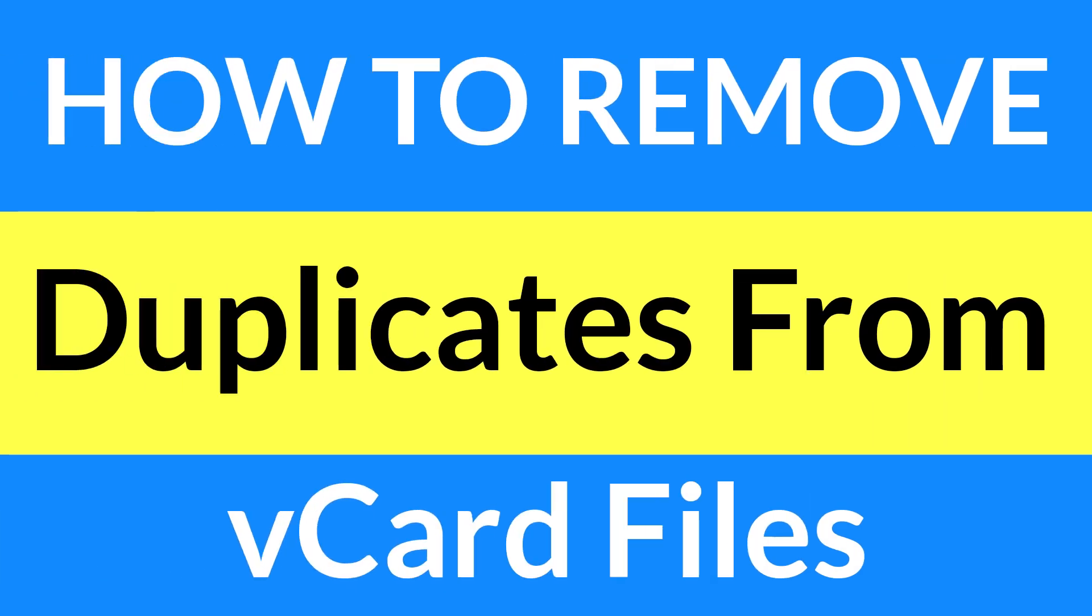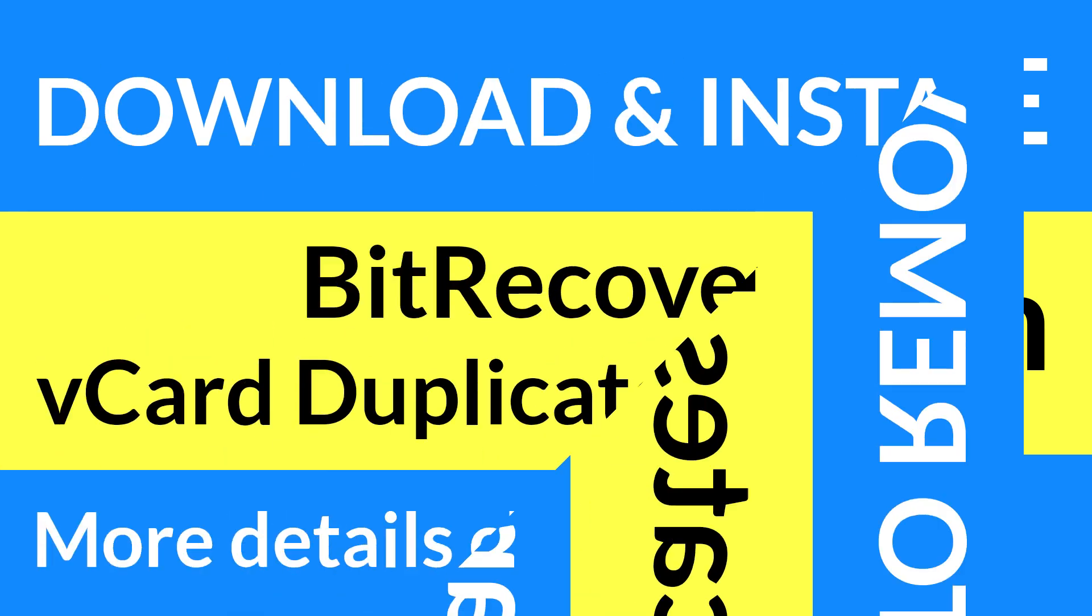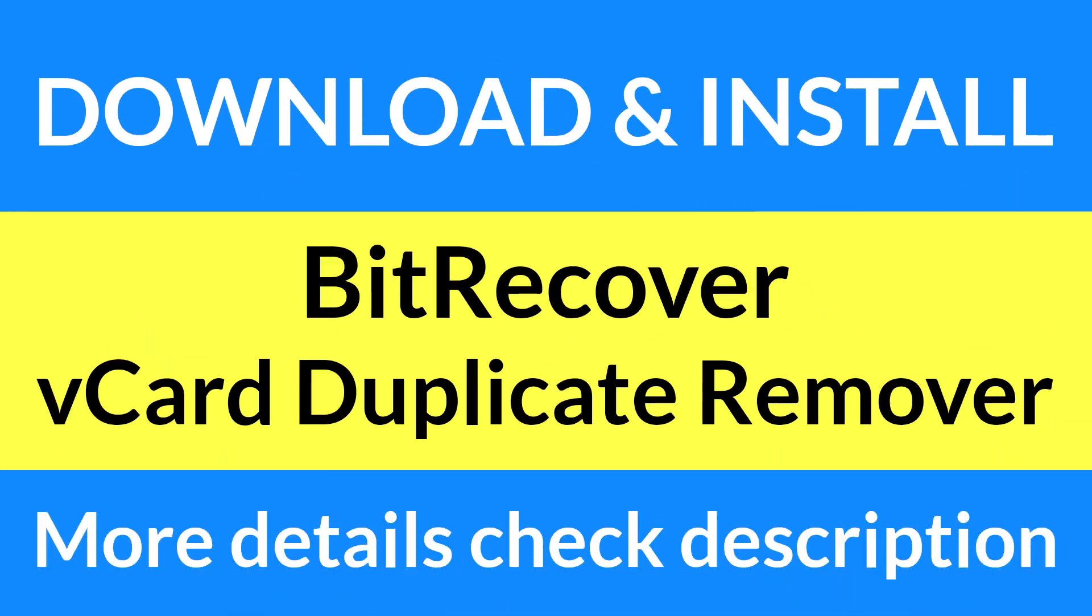Looking for a powerful solution to remove duplicates from VCF files? If yes, then download vCard Duplicate Remover. To know more about the software, watch the complete video.